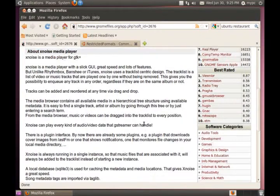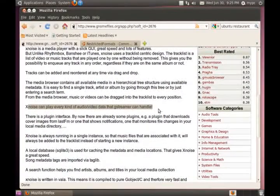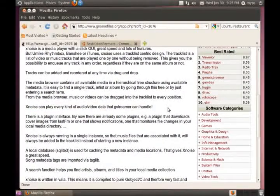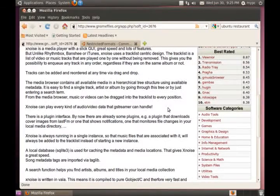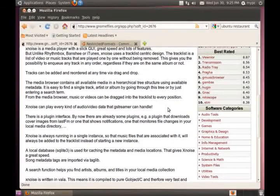And down here it says Xnoise can play every kind of audio video data that the GStreamer can handle.